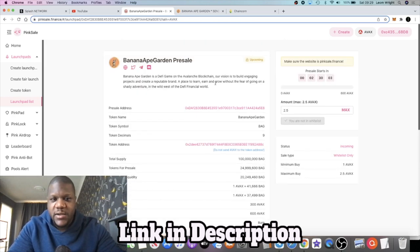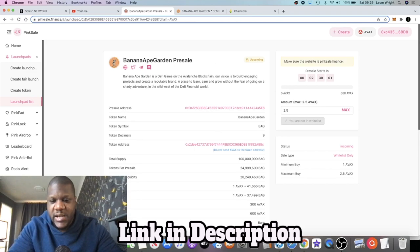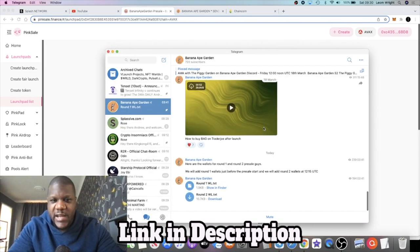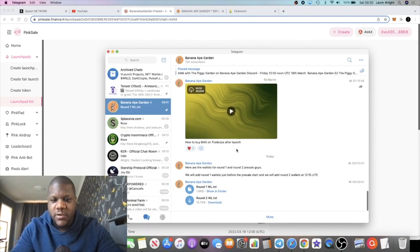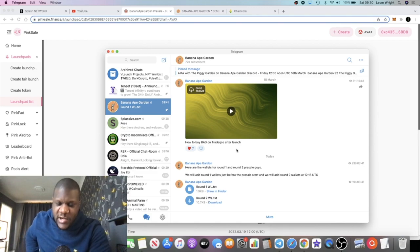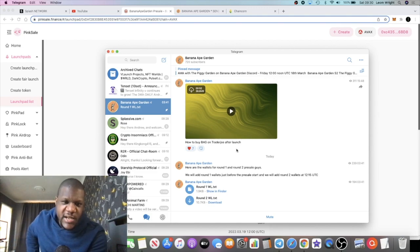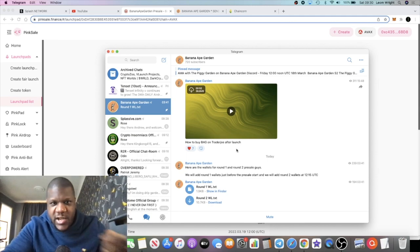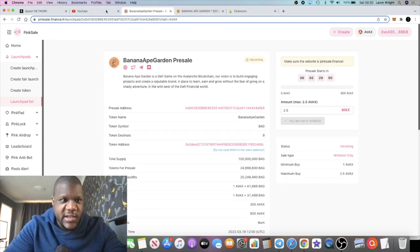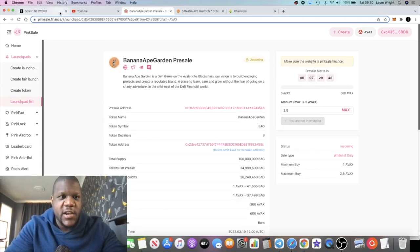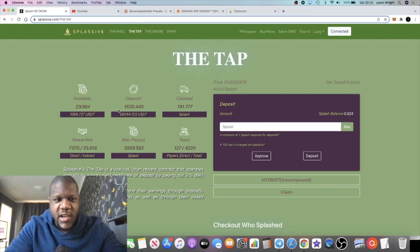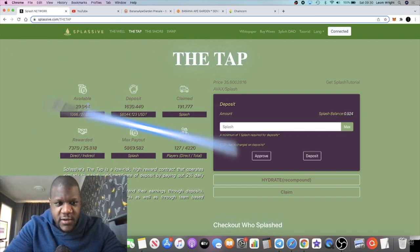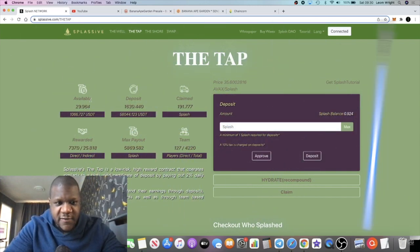It's probably not going to hit the hard cap straight away because they've got whitelisted wallets to account for. If you are whitelisted, you can prepare for that. The link for the pre-sale is in the Telegram announcements channel.